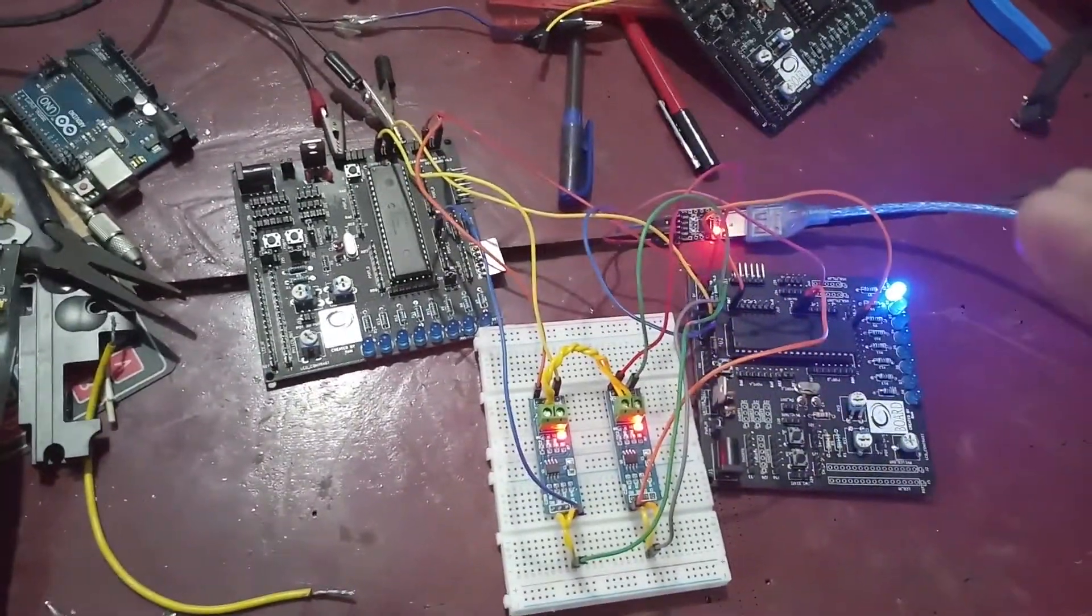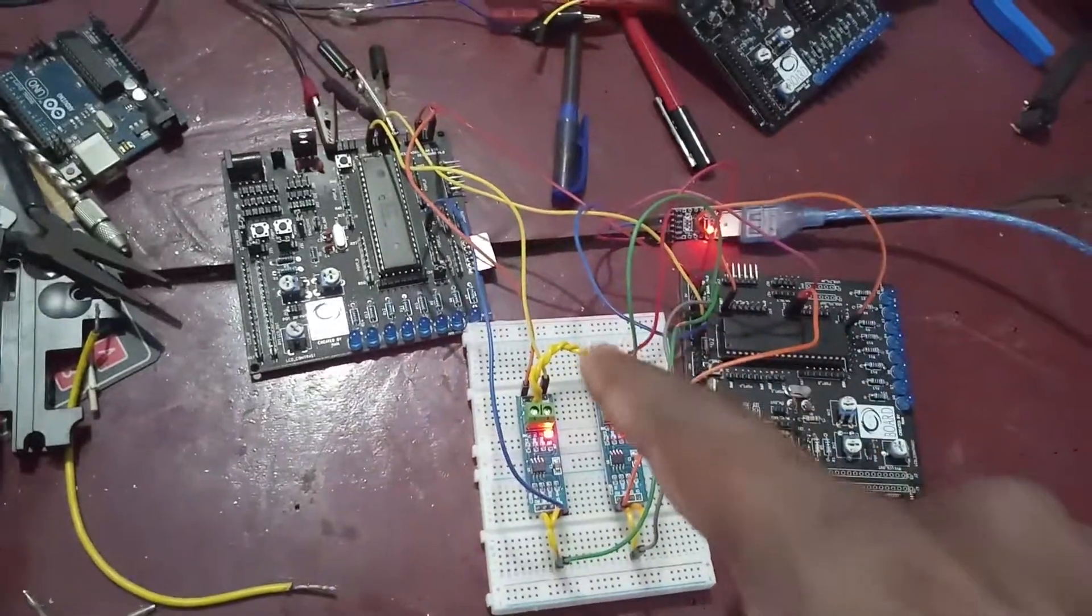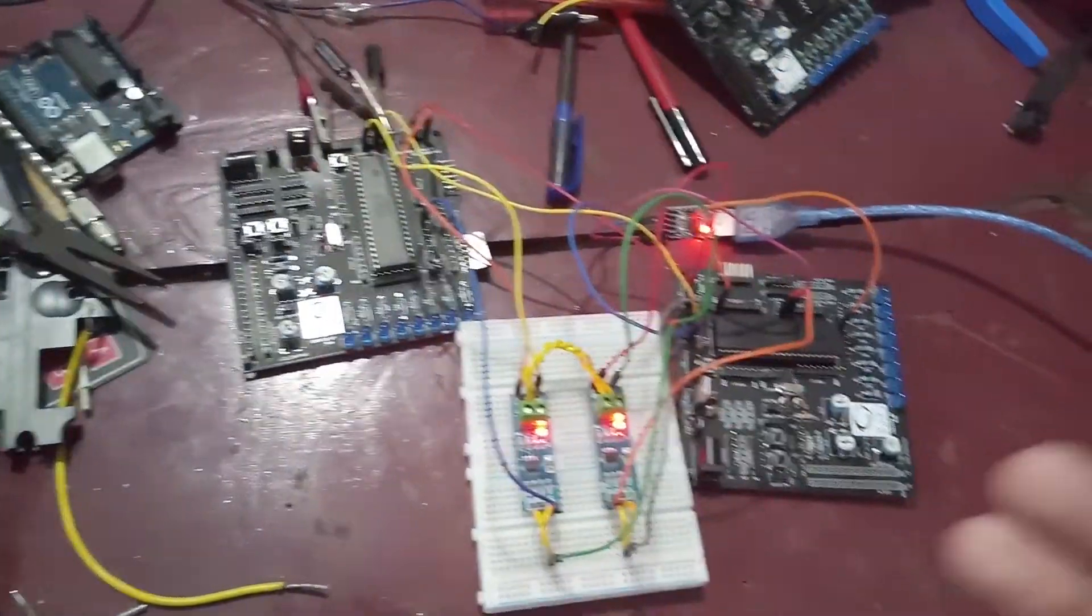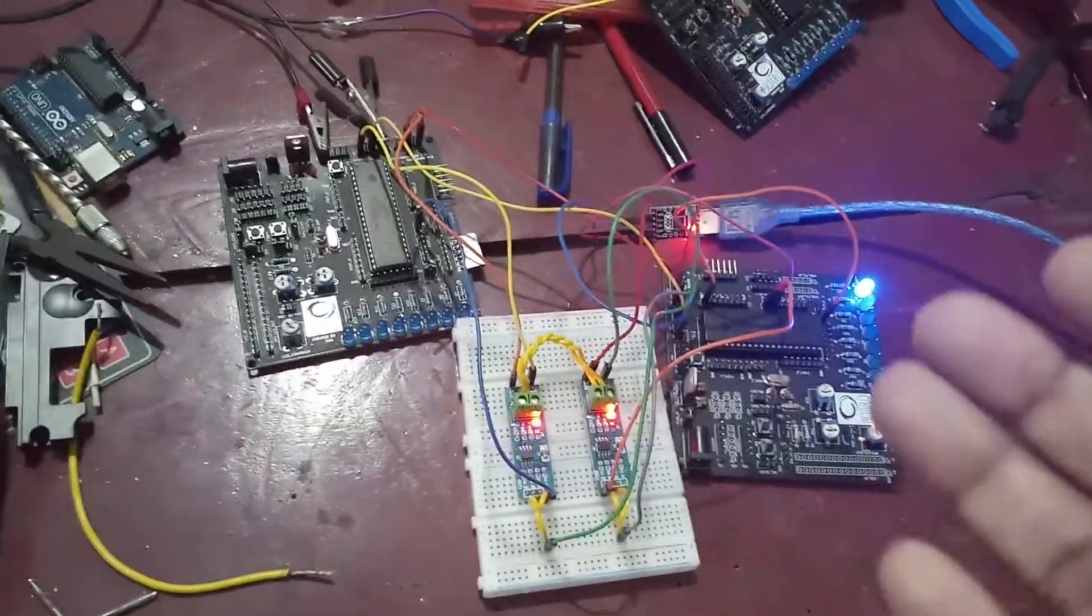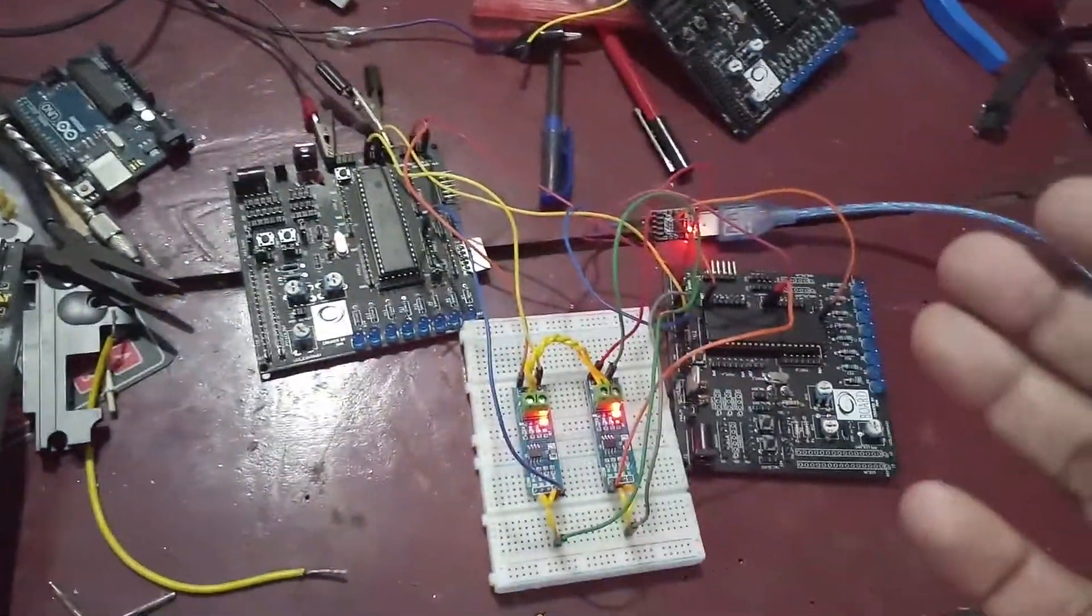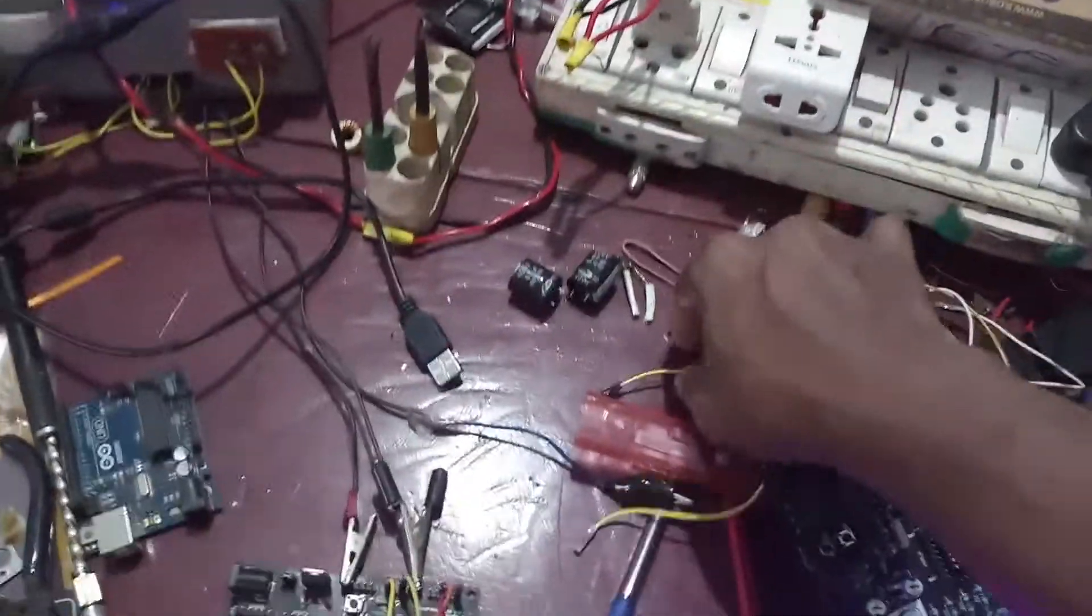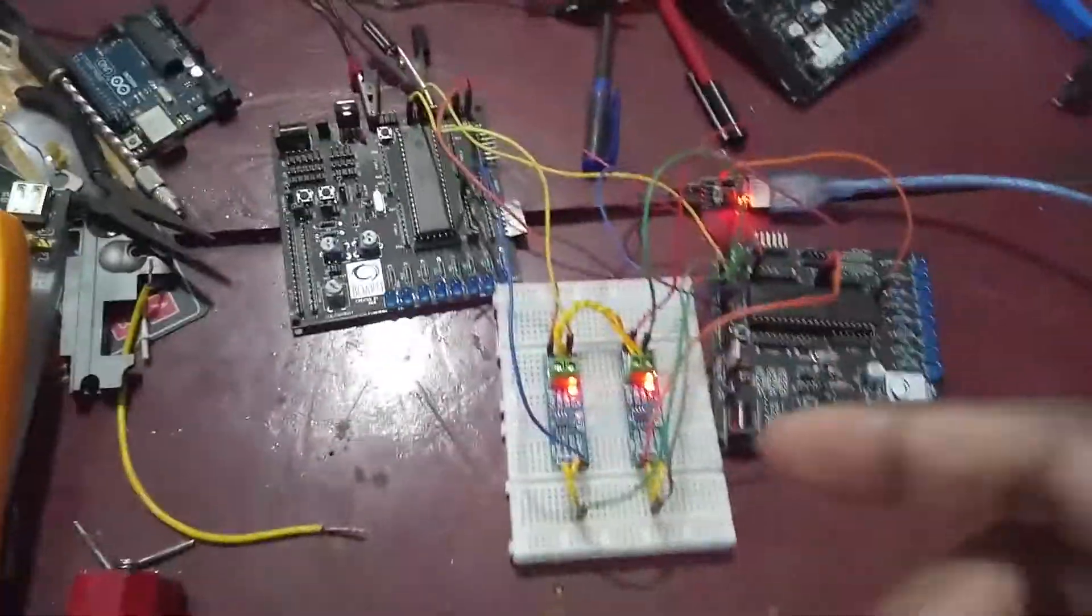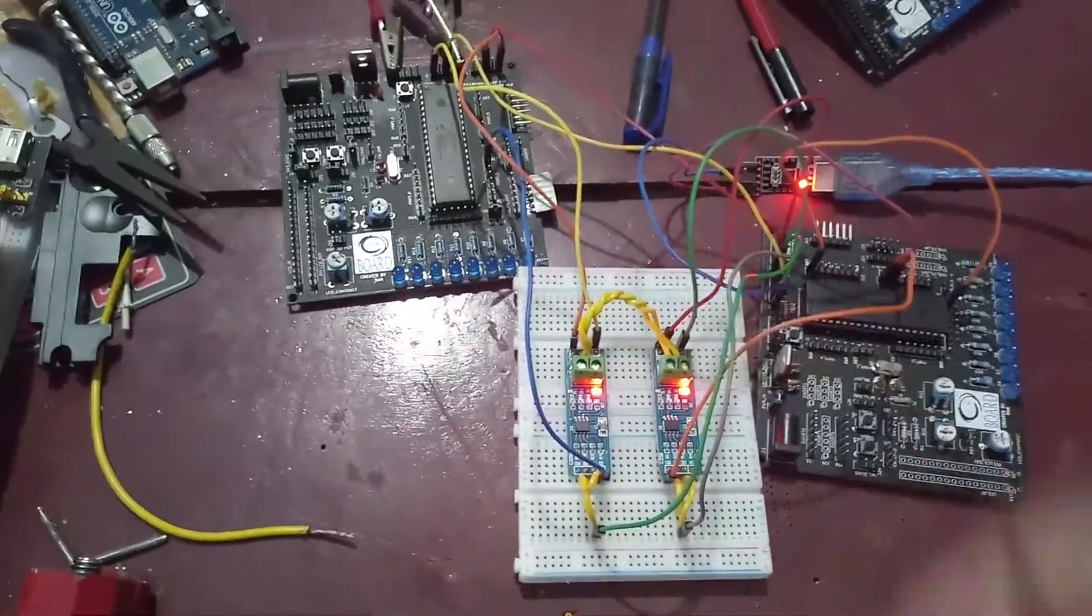But right now, I am using this MAX485 to convert that TTL logic into RS-485 communication standard. You can see a twisted yellow wire right over here through this terminal block.